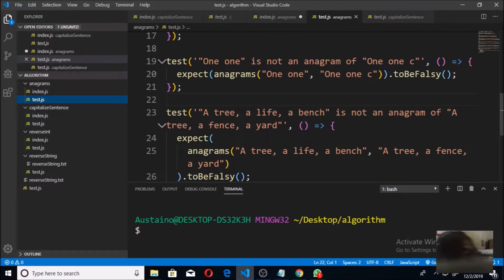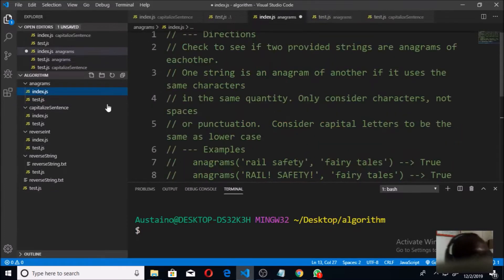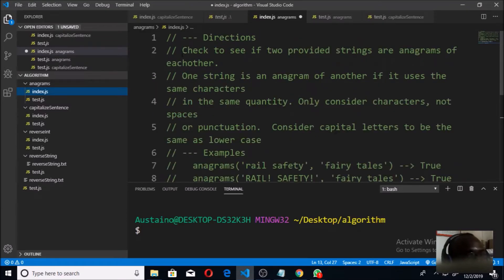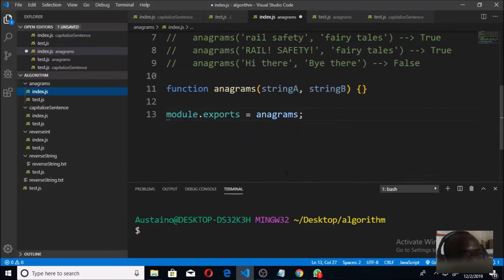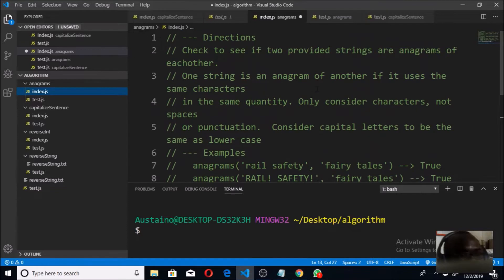We're going to continue with our Boston coding interview questions and we're going to be looking at anagrams. The question says: check to see if two provided strings are anagrams of each other. So you are given two strings — string A and string B — and you want to check whether both of them are anagrams of each other. In order to do that, we need to look at some examples.